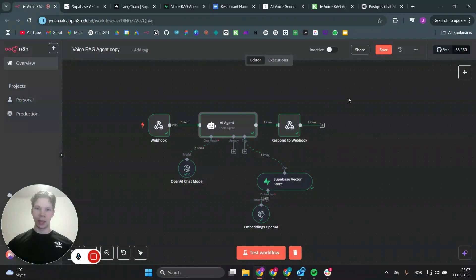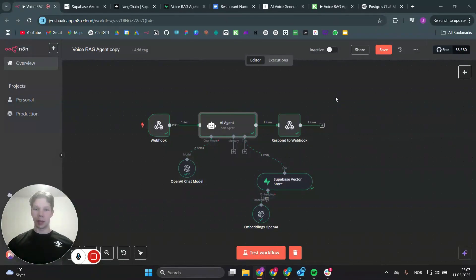That's how you make a voice RAG agent in n8n and ElevenLabs. If you want any sort of more complex automation built out for you, you can click the link in the description. If you enjoyed the video, please make sure to subscribe and I'll see you in the next one.